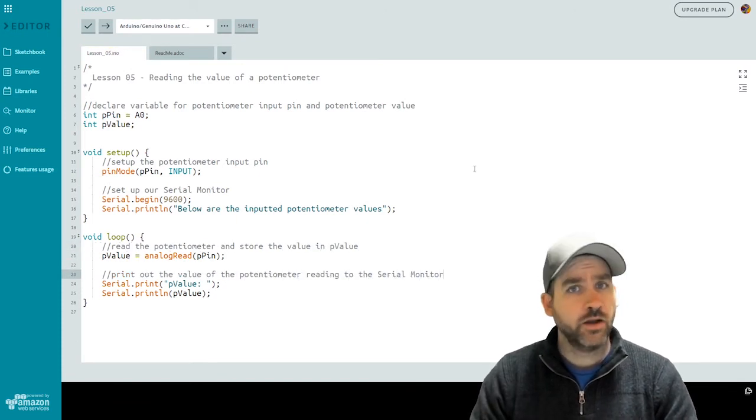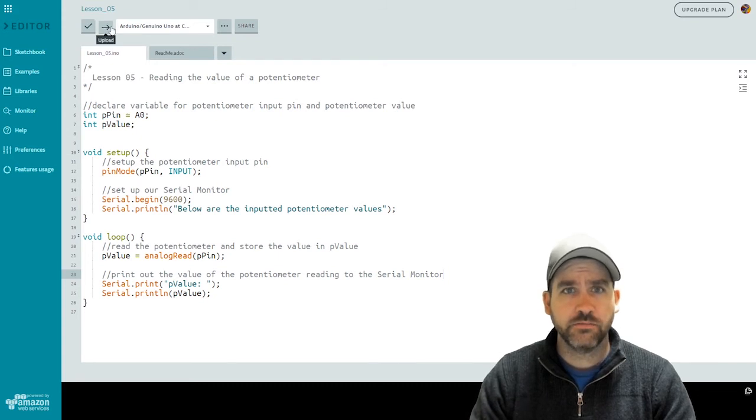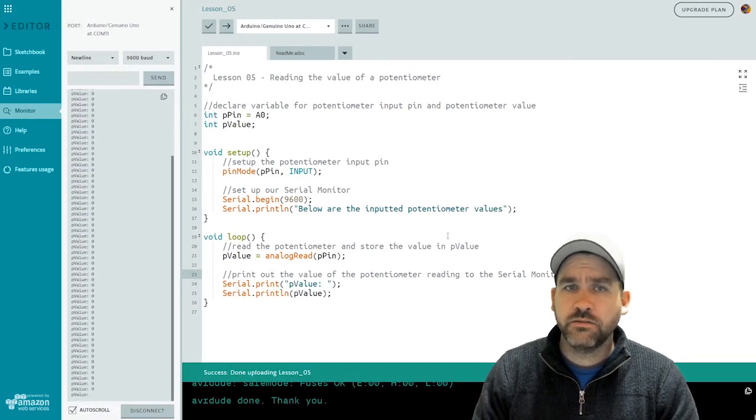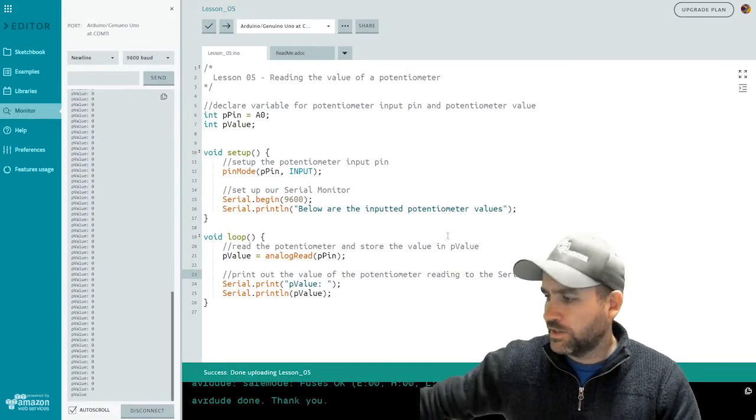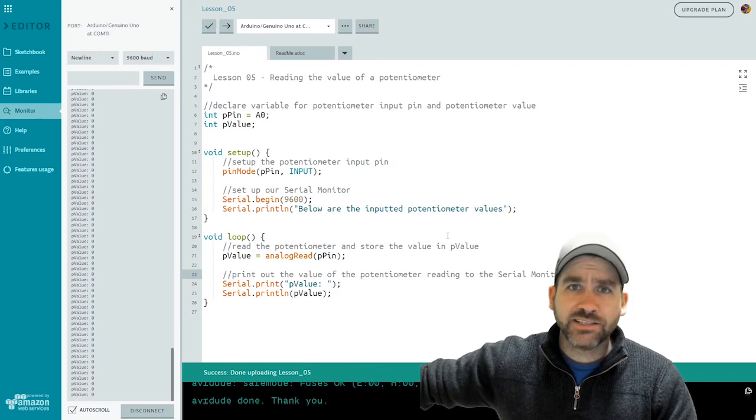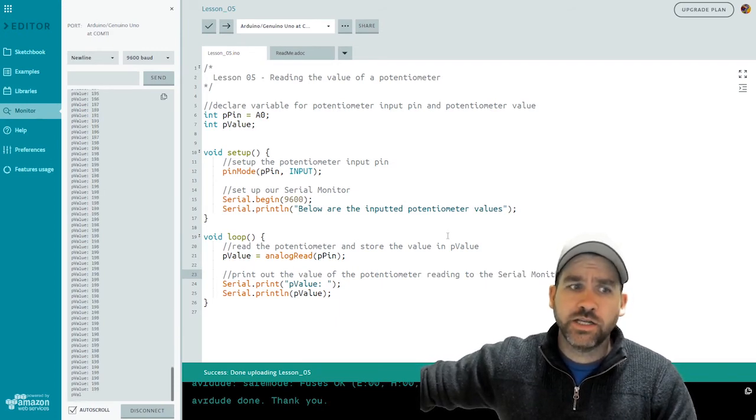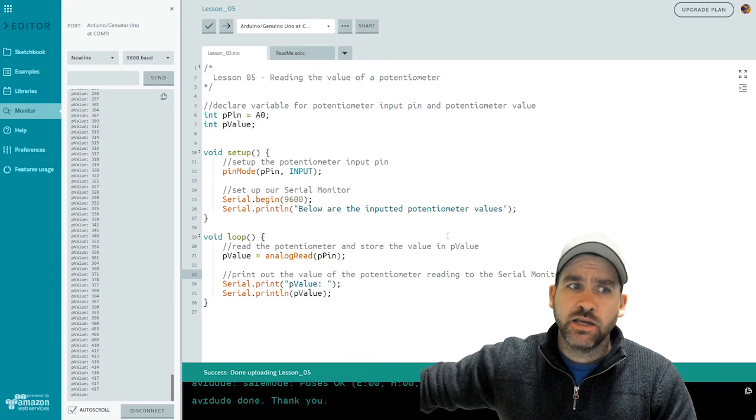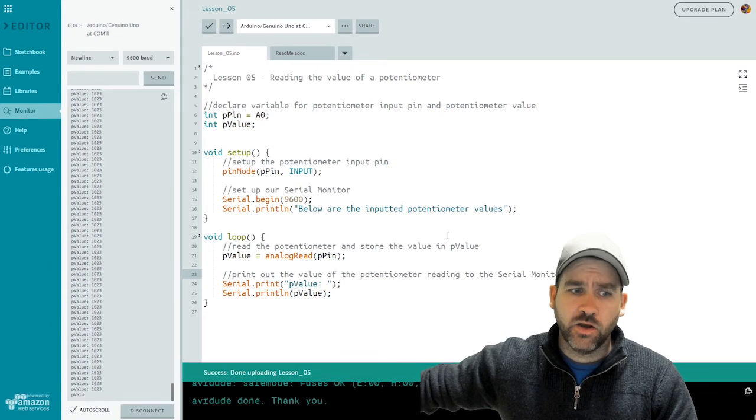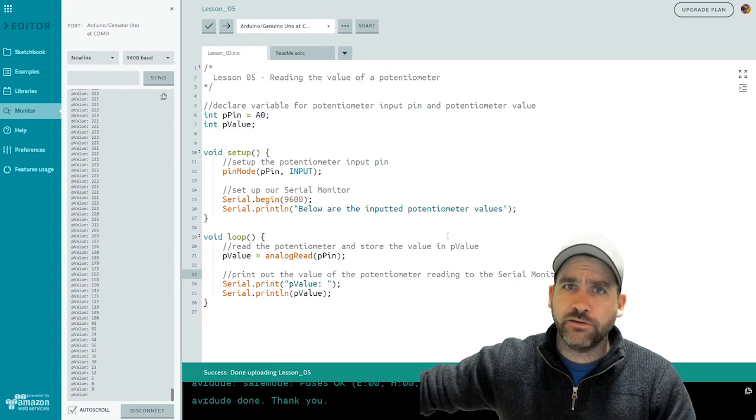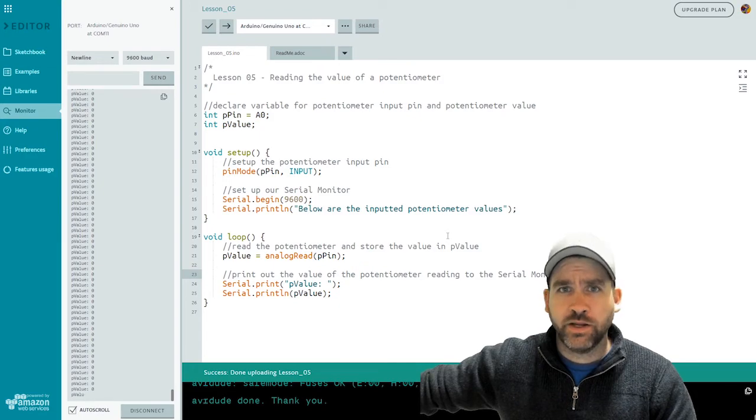So there we have it. Let's push this code out to our Arduino and see what happens. Let's open up our serial monitor so we can see. You'll notice mine is giving a reading of zero. As I turn my potentiometer, we're going to see that value start to increase. Now I'm turning it clockwise the way that I have it wired, and you'll see that I can go all the way up to a value of 1023. So there are 1024 possible values coming in from the potentiometer. Zero all the way up to 1023.